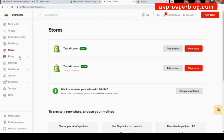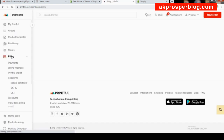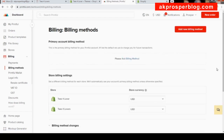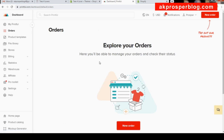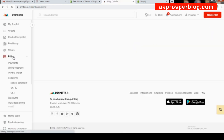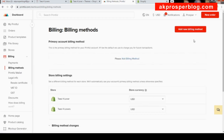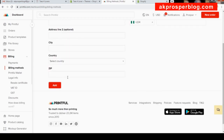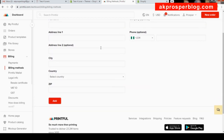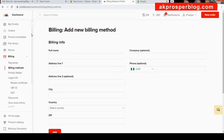An important step is adding your billing method in Printful. Go to 'Billing' then 'Billing Method'. This billing method is what you'll use to pay for orders received on your store — Printful charges you when they fulfill an order. Click 'Add New Billing Method', fill in your card or PayPal details, and save. It's very important to add this. That's it for signing up to Printful: confirm your email, connect your store, and add your billing method.